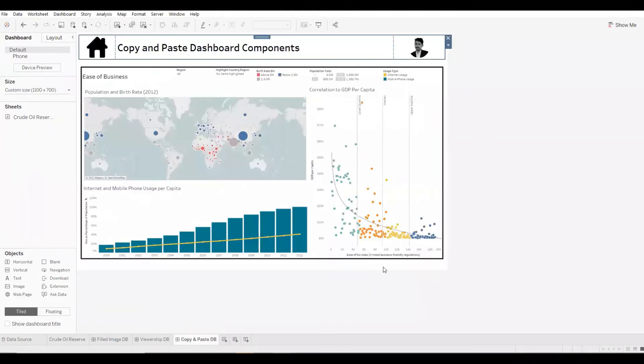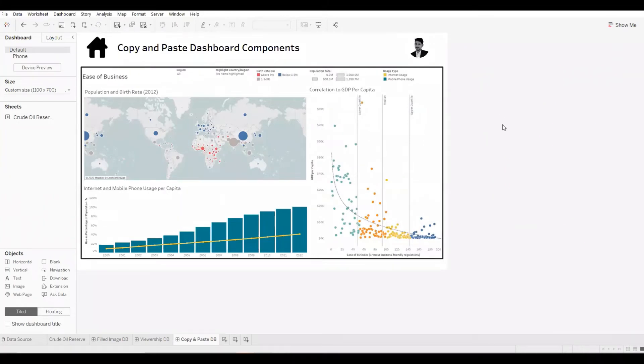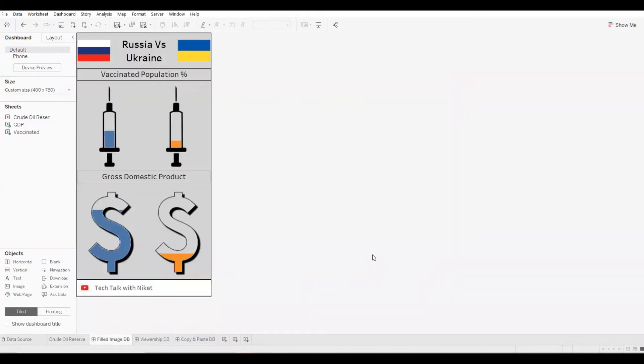I have a copy and paste dashboard, which contains a header over here. This header contains a navigation button, a text and an image. We have another dashboard, which is the Filled Image Dashboard, and I want to copy the footer from this particular dashboard.